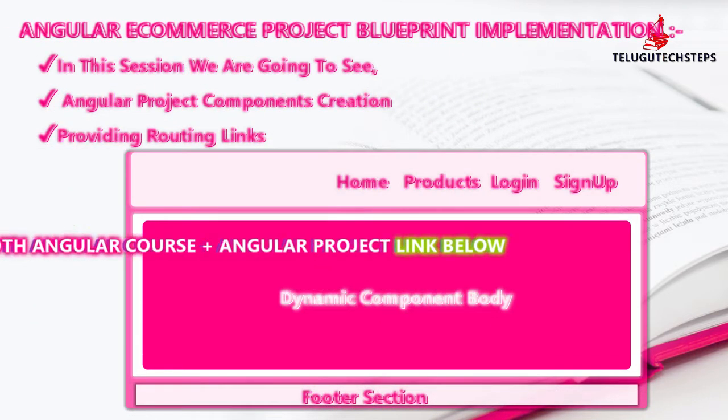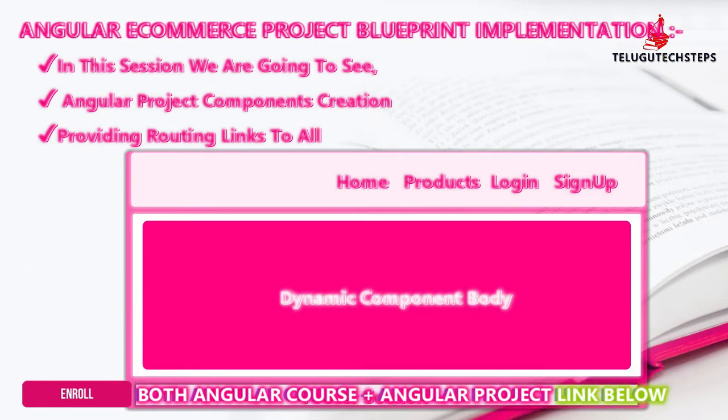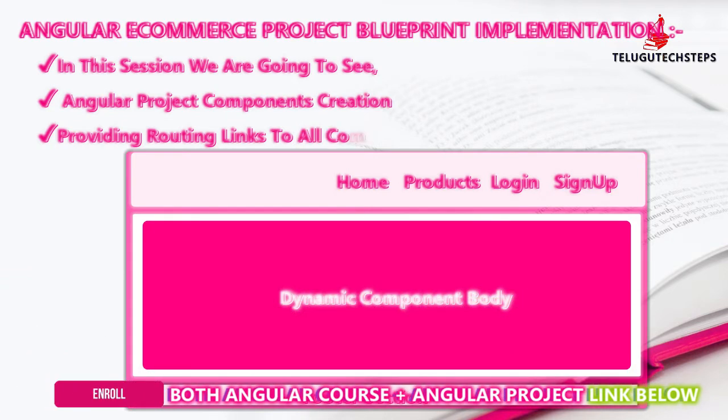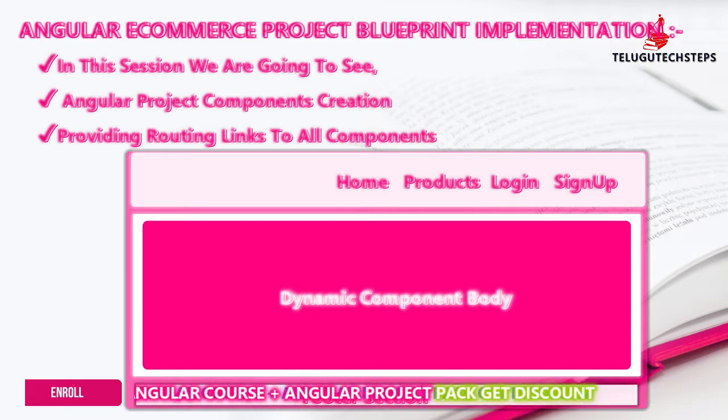To implement this, we need to follow two steps. First, we need to create the modules for our Angular layout. That is nothing but components. We need to create those components first.